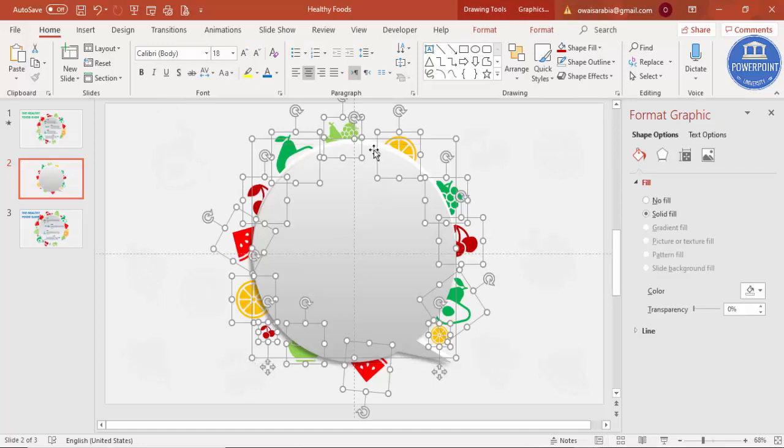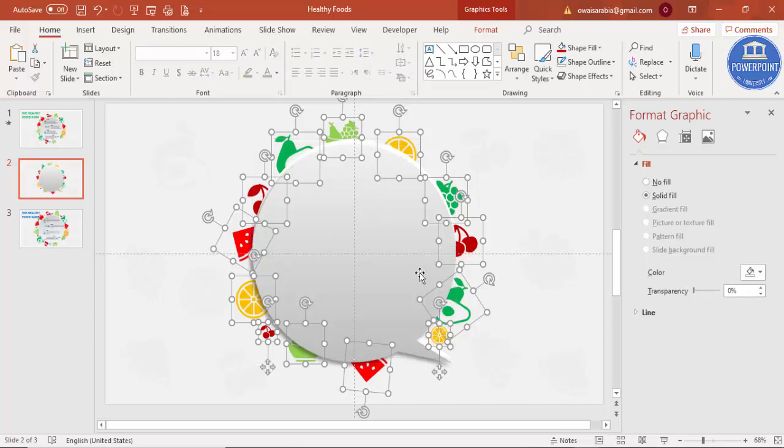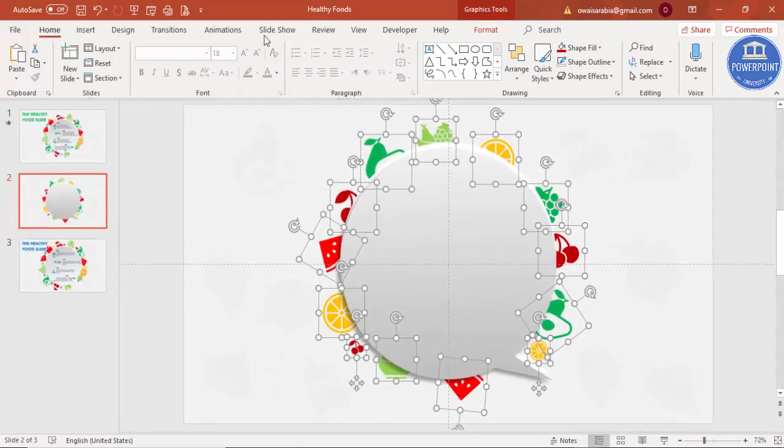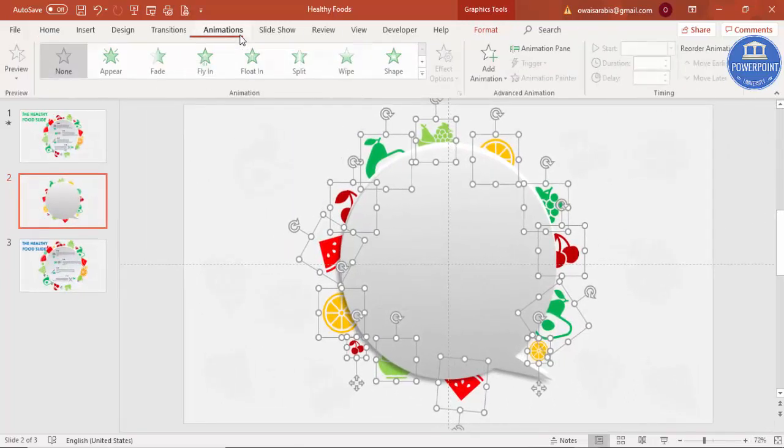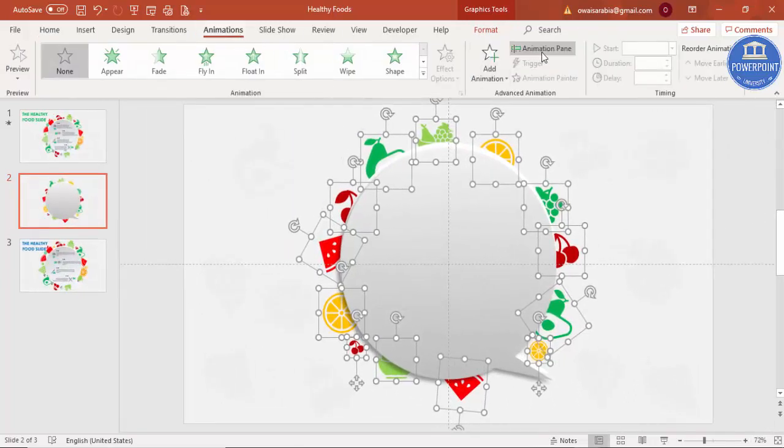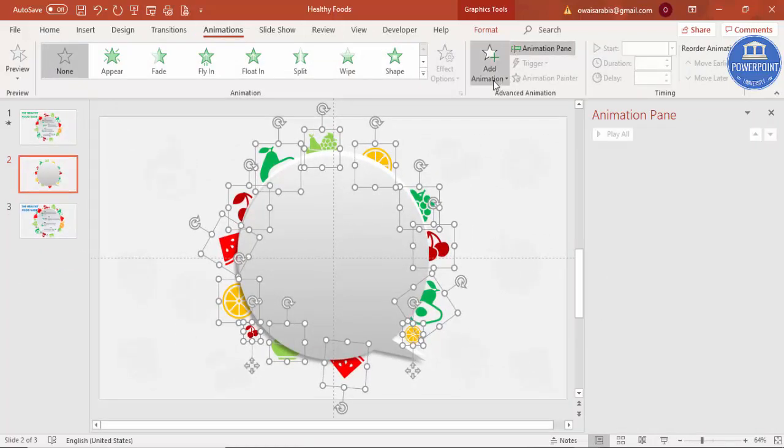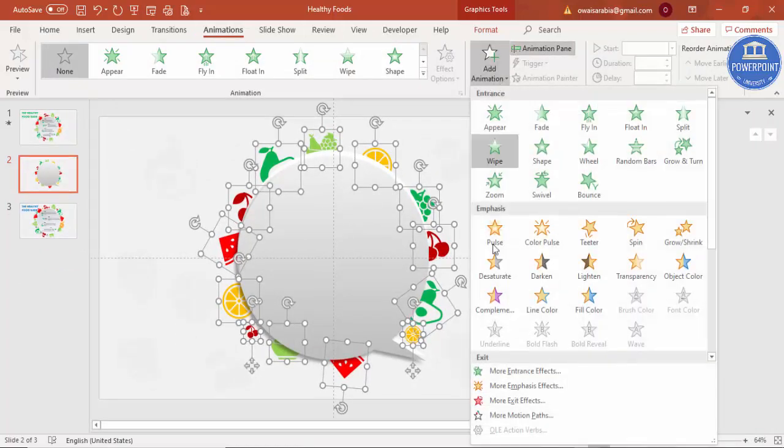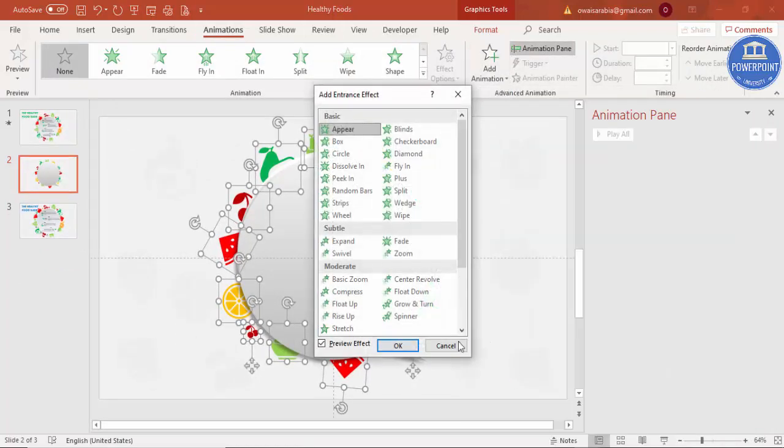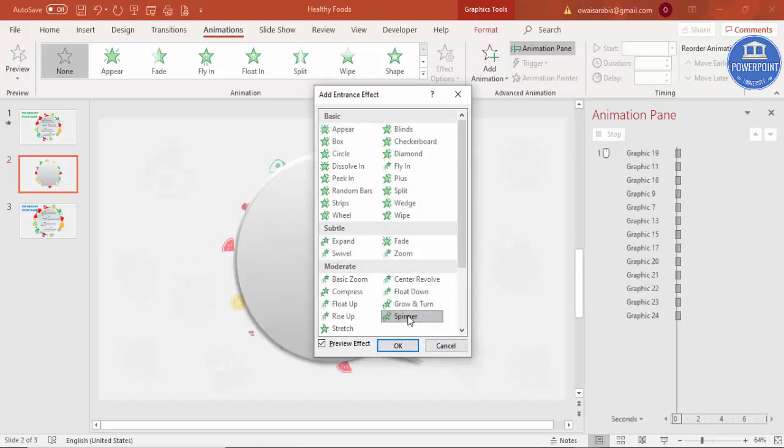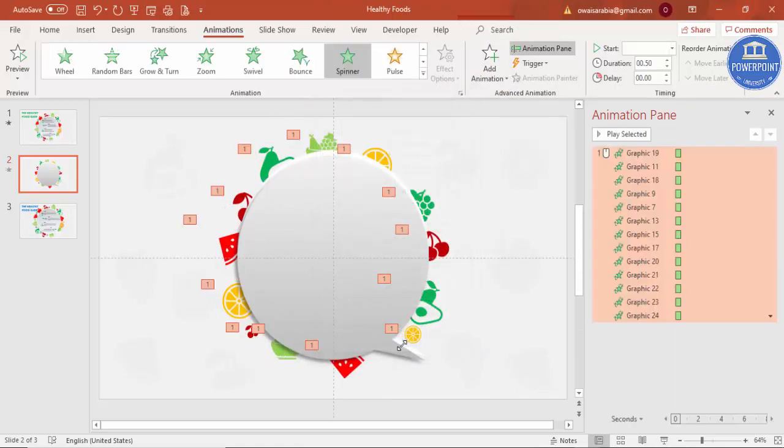Close the format, go to Animations, enable the Animation Pane. Add Animation, go to More Entrance Effect, and say Spinner, and click OK.